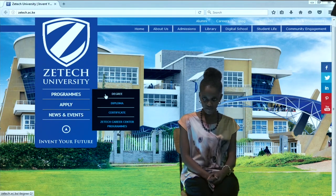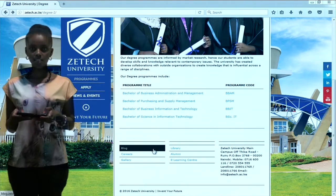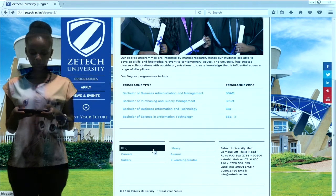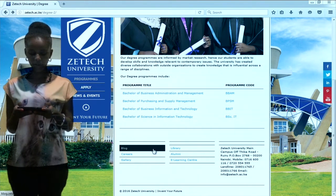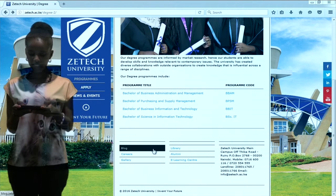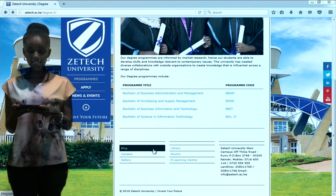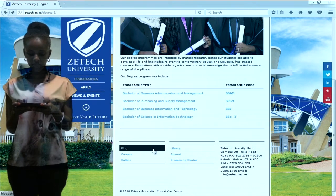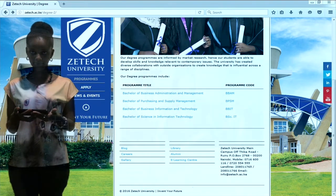Let us see what they have on their degrees. They have the following courses in their degree program: Bachelor of Business Administration and Management, Bachelor of Purchasing and Supply Management, Bachelor of Business Information and Technology, and Bachelor of Science Information and Technology. Let us see what Bachelor of Business Information and Technology is all about, the entry requirements, and how to apply.